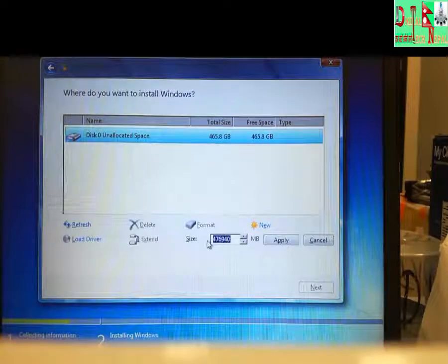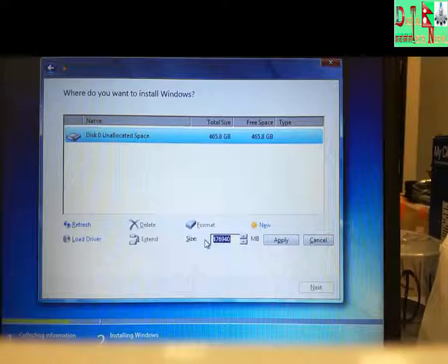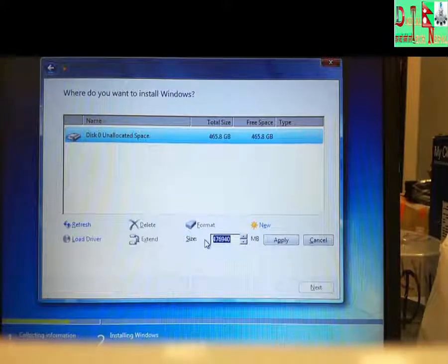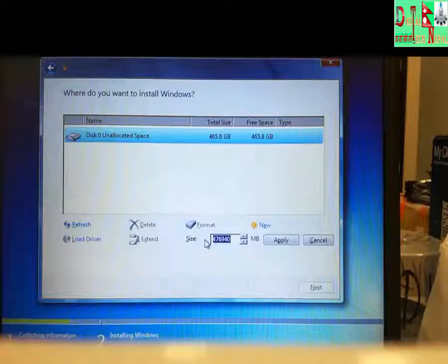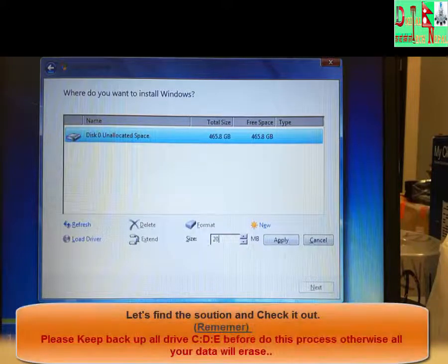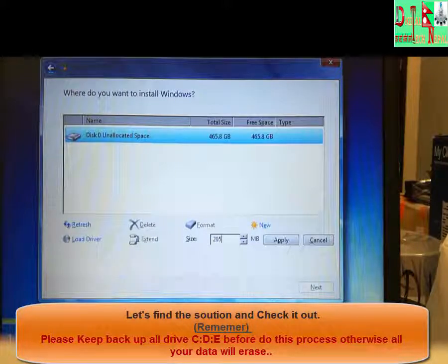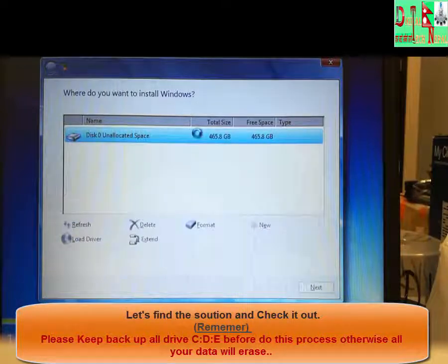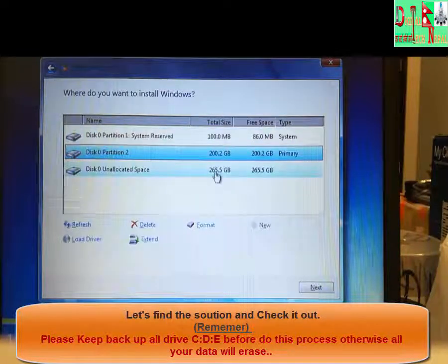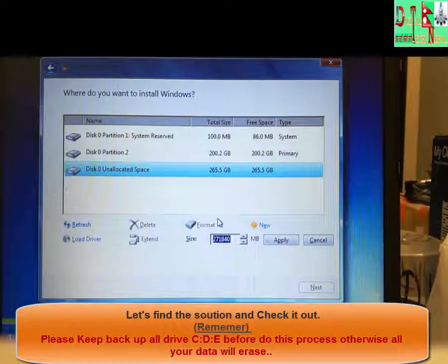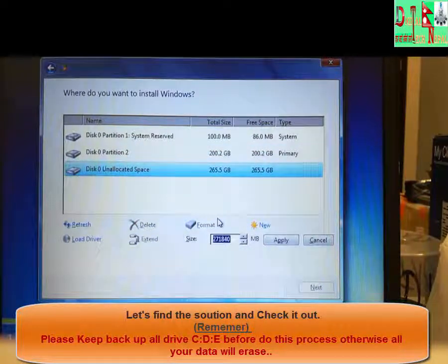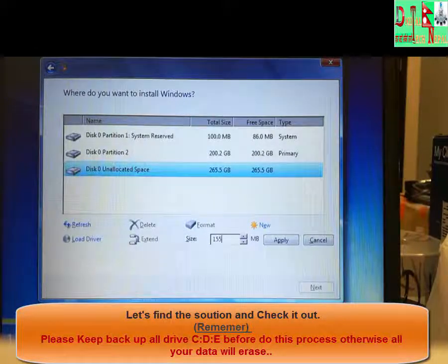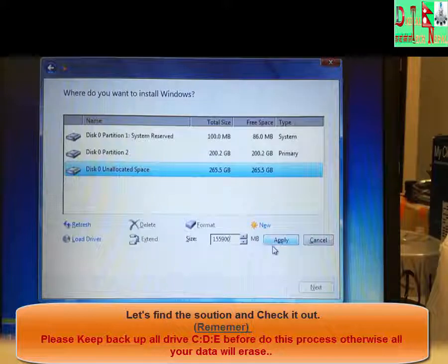For example, I want to make this one 200 GB. Now I'm gonna divide this in half. I'll put 159,006 MB, then apply. Then with the rest of the amount, I'm going to create another partition.